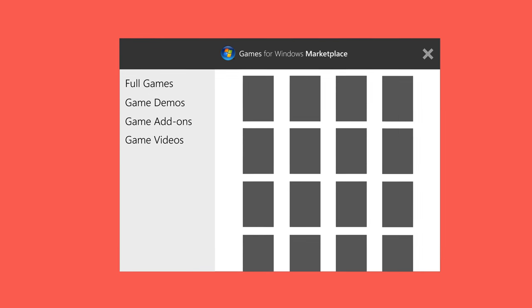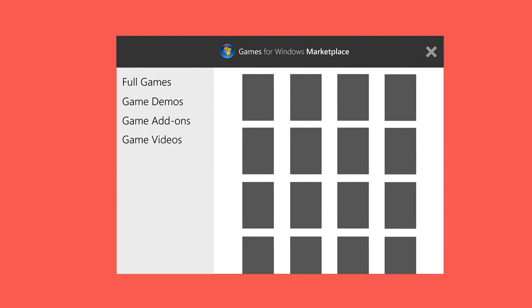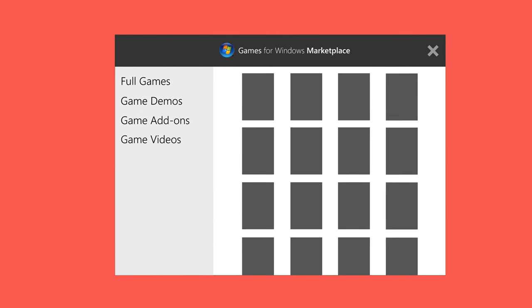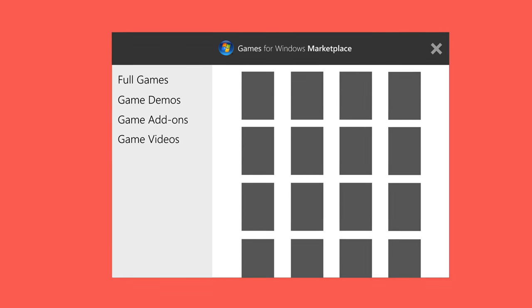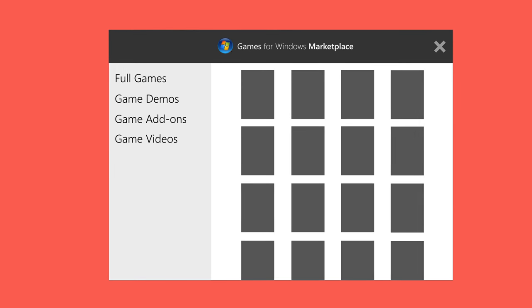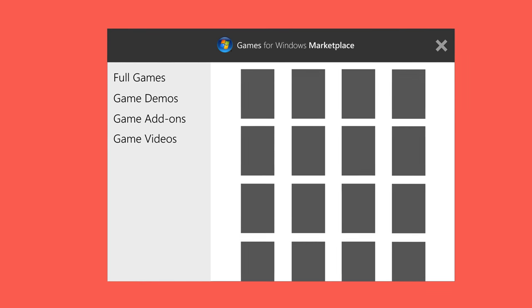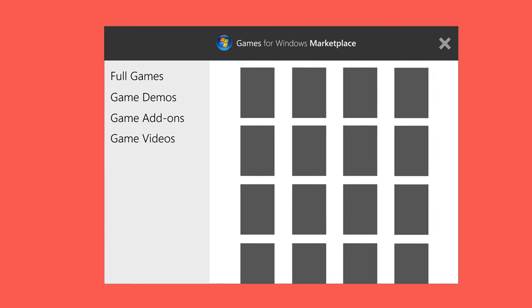In 2009, Microsoft launched the Games for Windows Marketplace. This provided an easy way to buy Windows games online and download them digitally, rather than buy discs in a physical store.